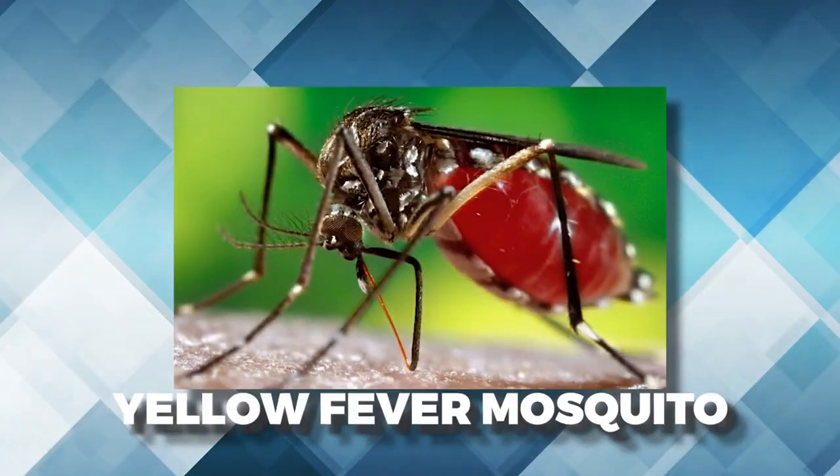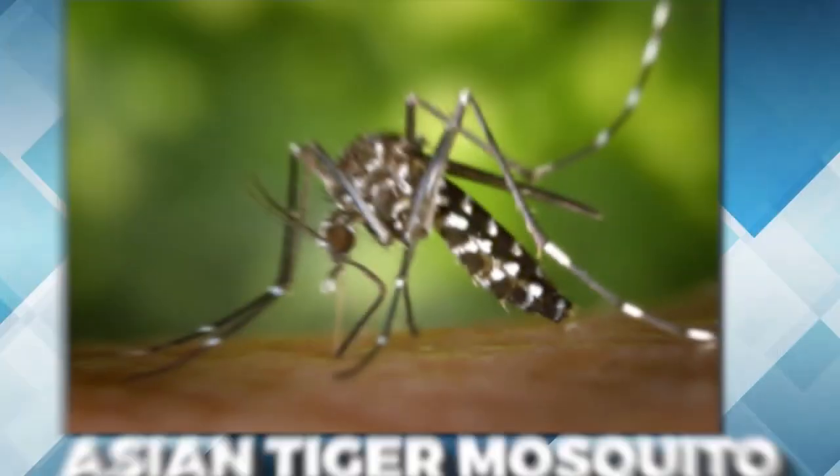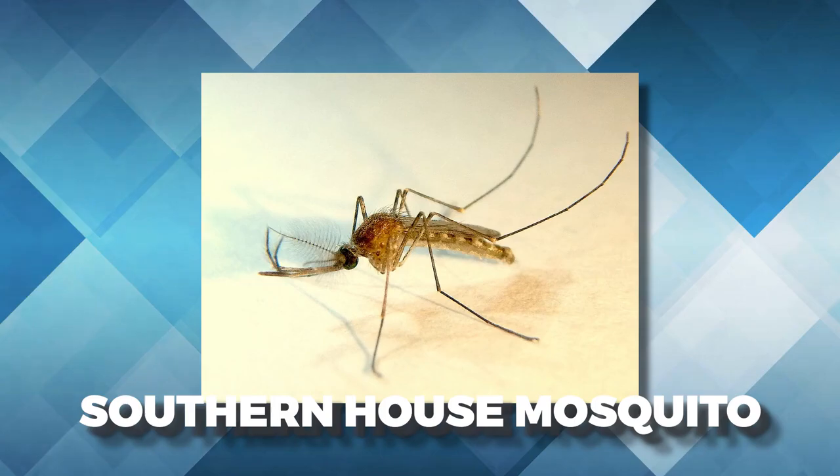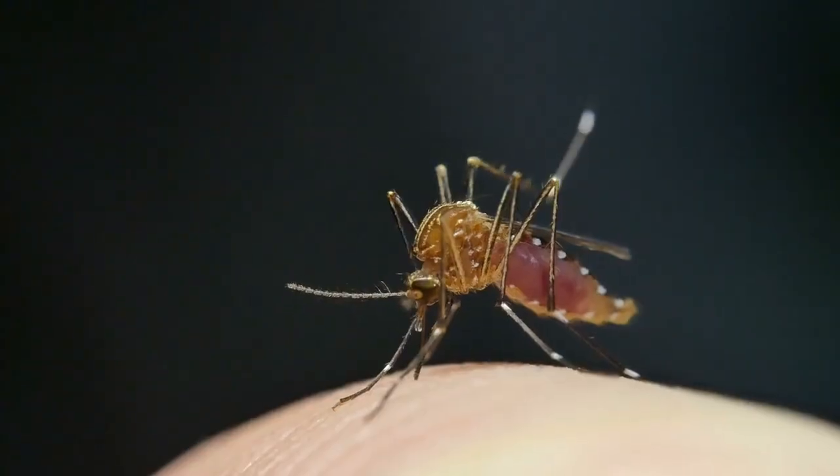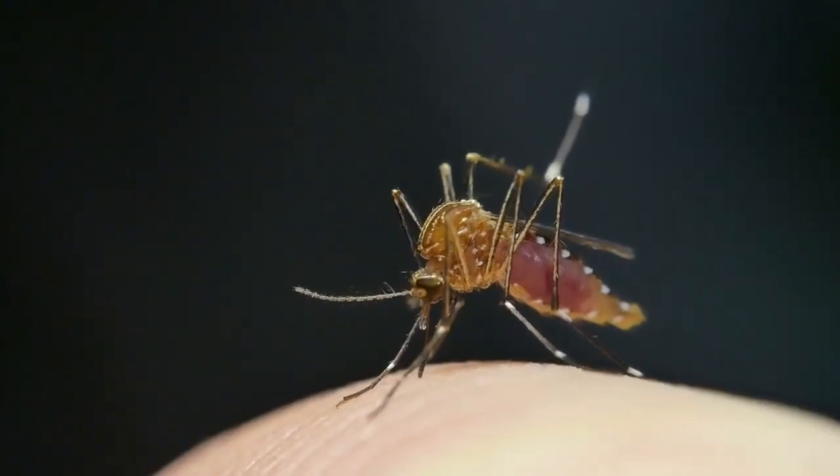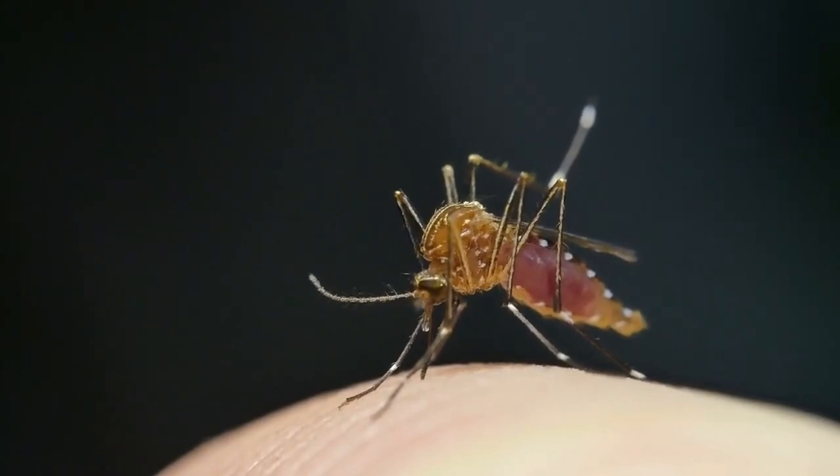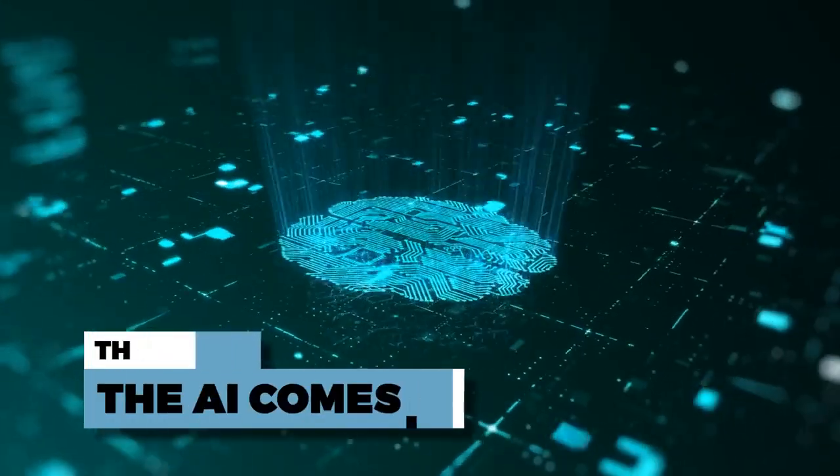Yellow fever mosquito, the Asian tiger mosquito, and the southern house mosquito. But tracking these wordy species and recognizing them at a single glance is no simple feat. And that's where AI comes in.